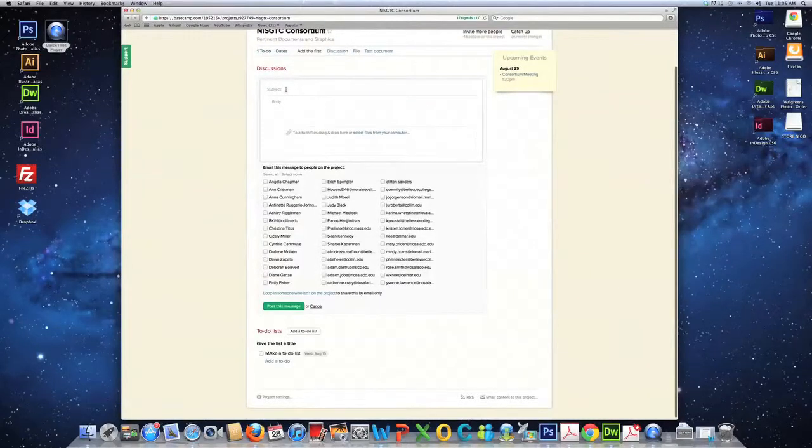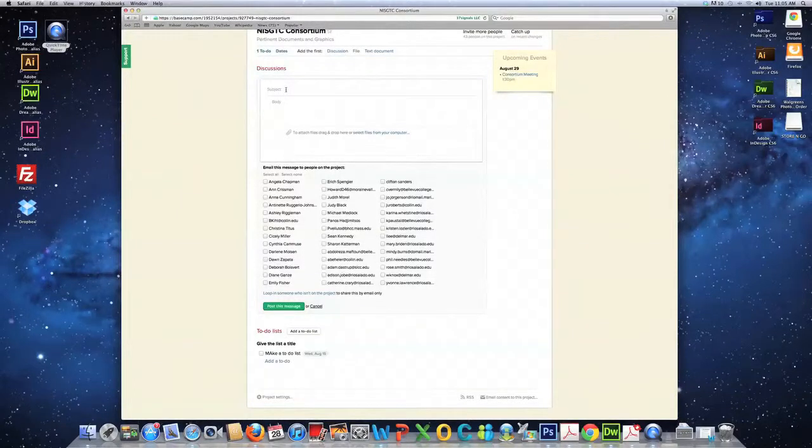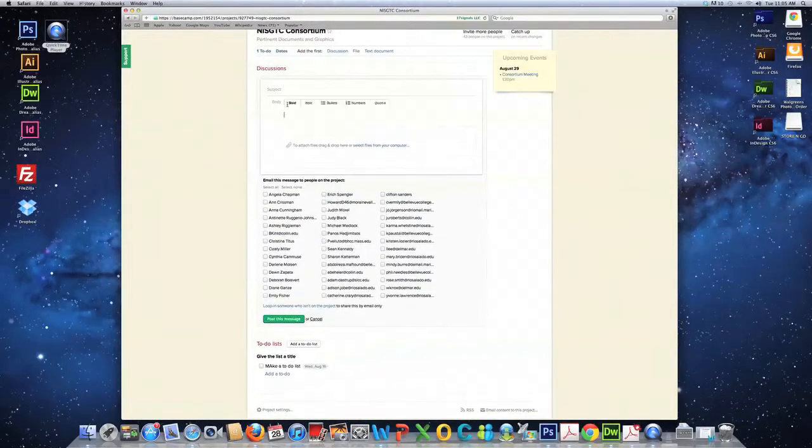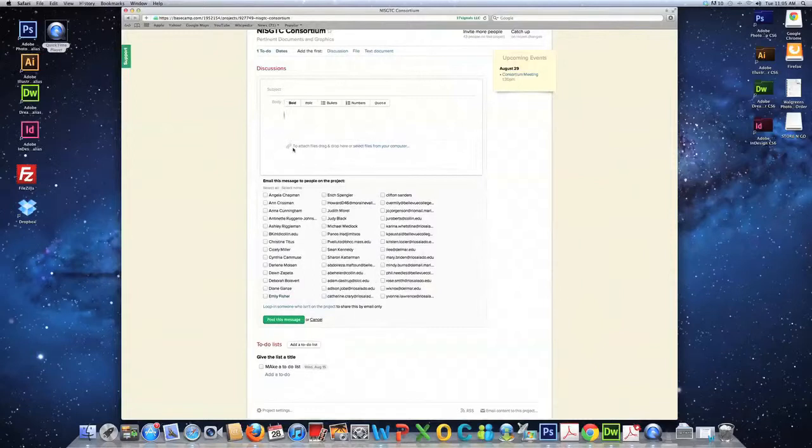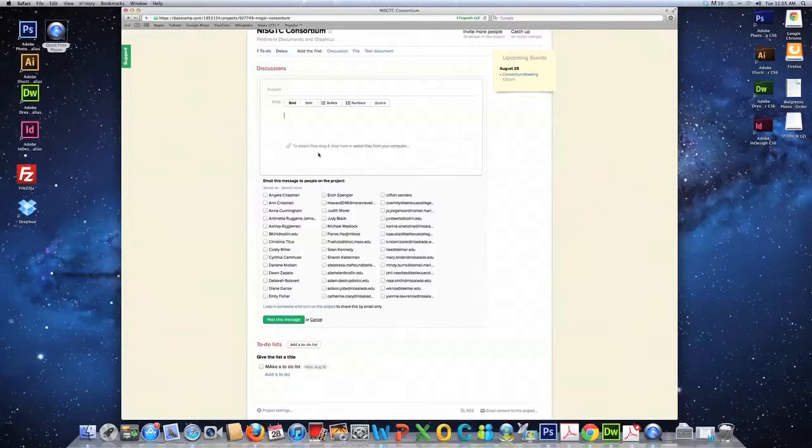Give it a name. Write a few notes in the body. And also, you can drag and drop files into this box here that are related to your discussion.